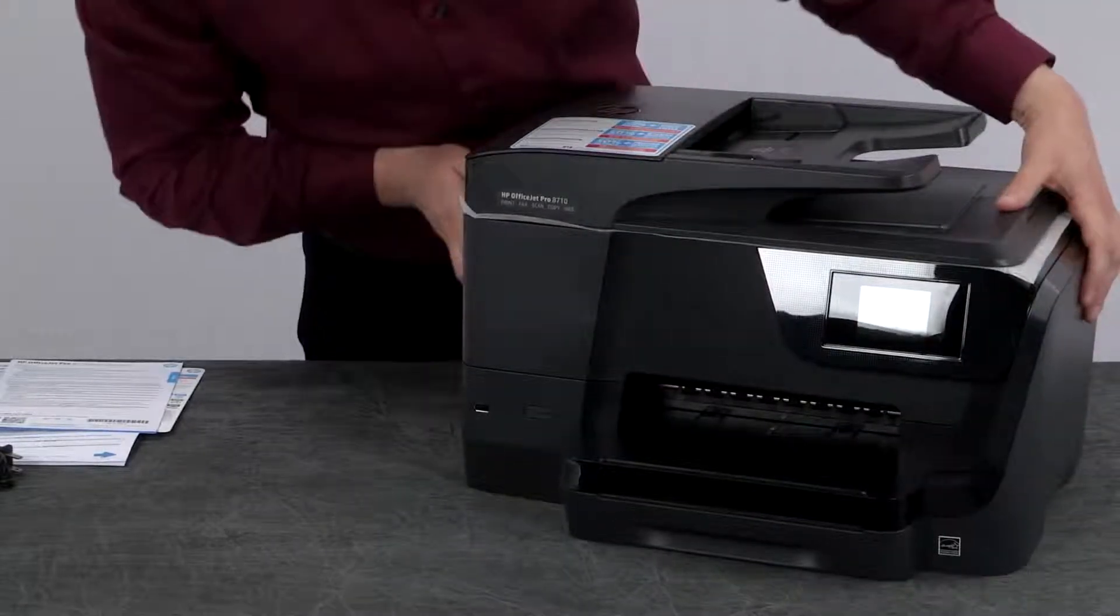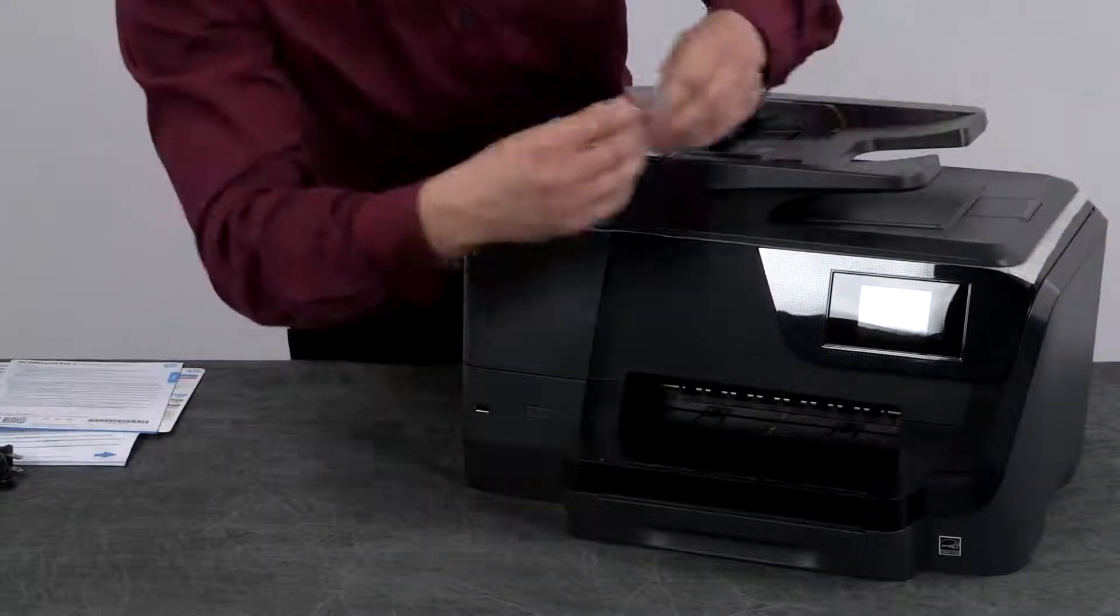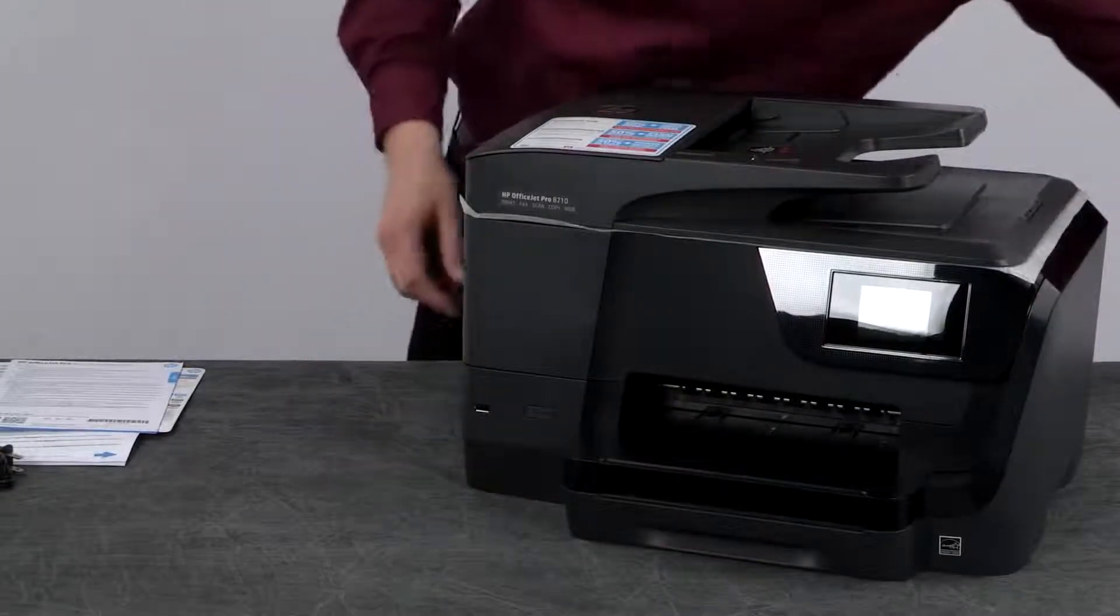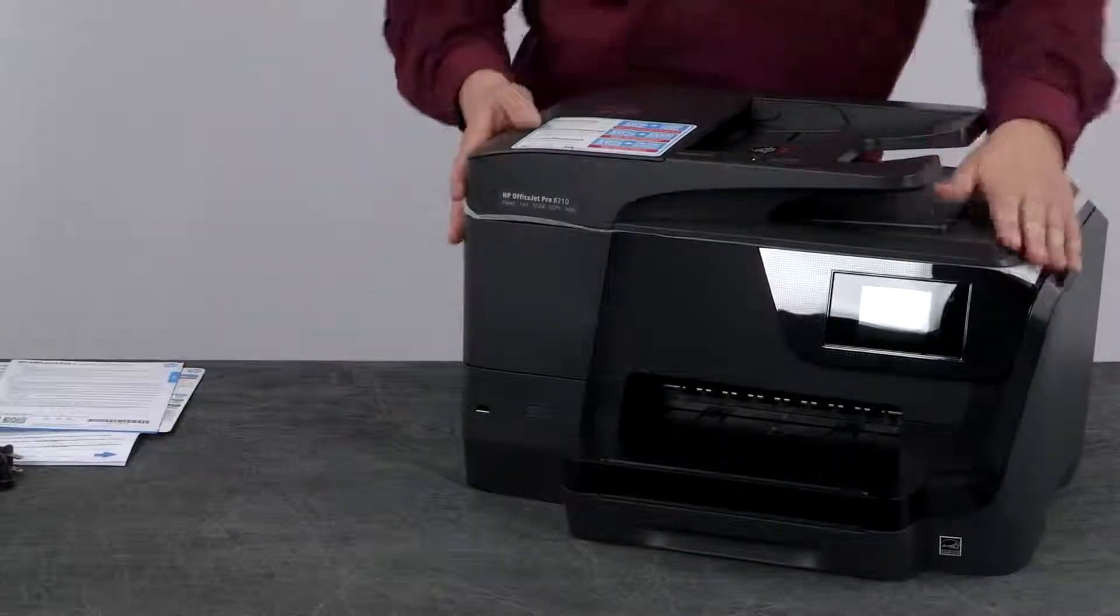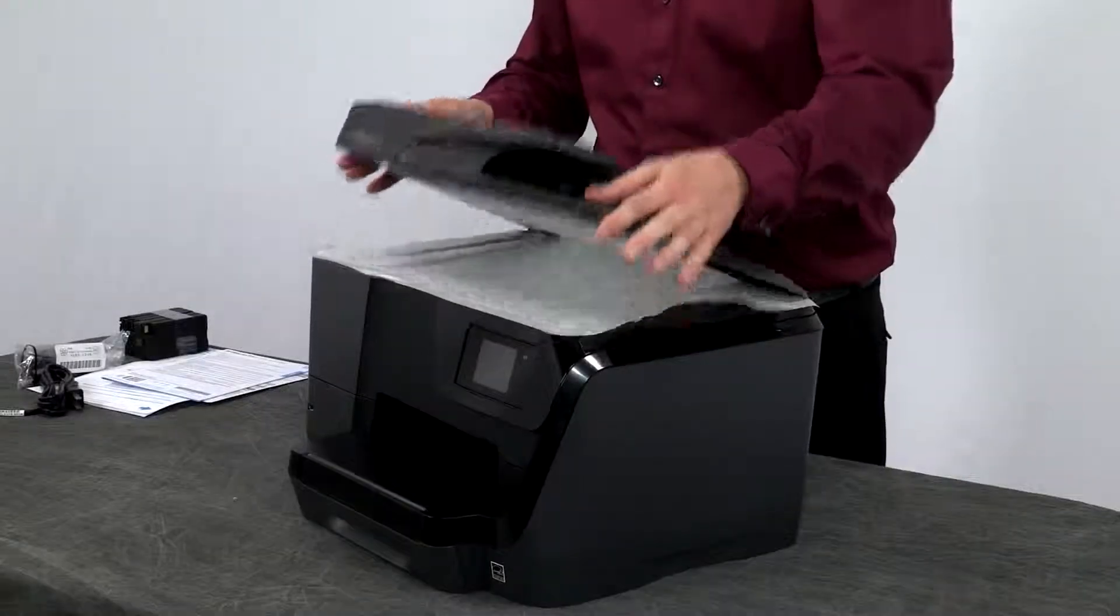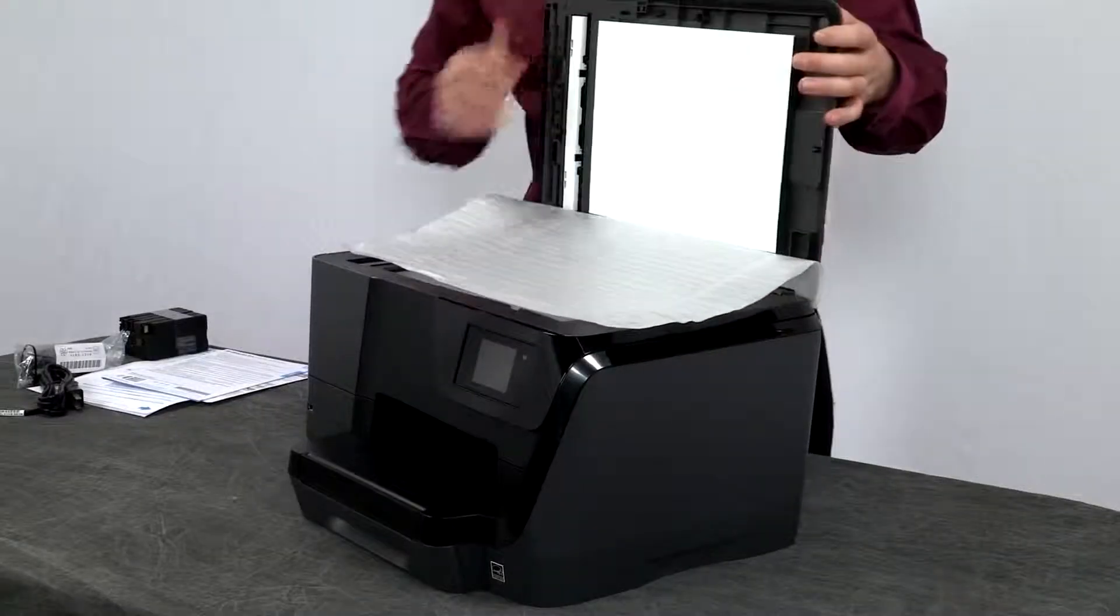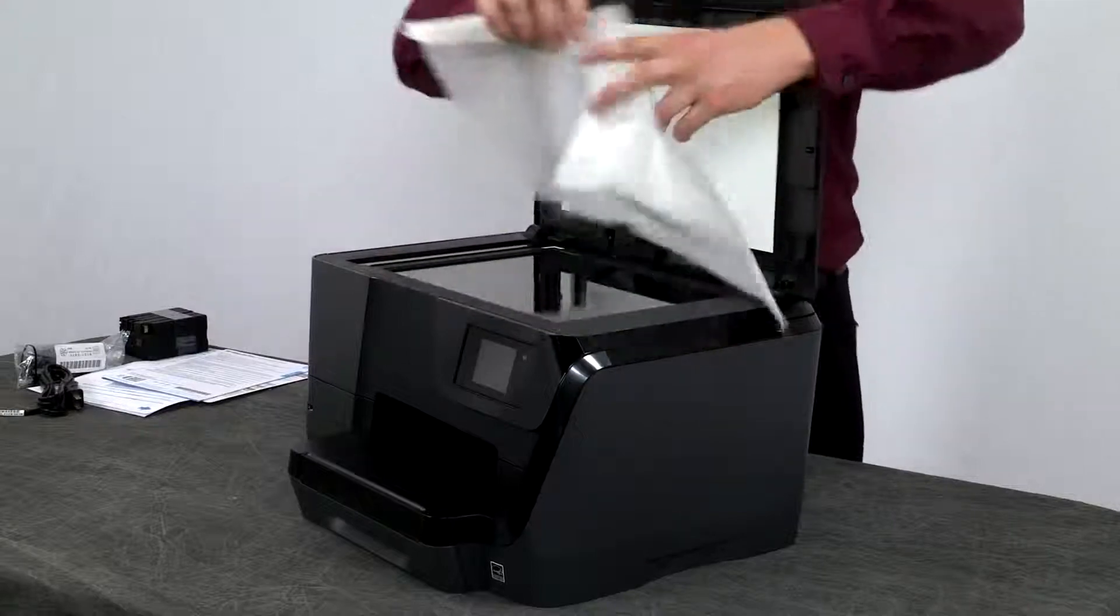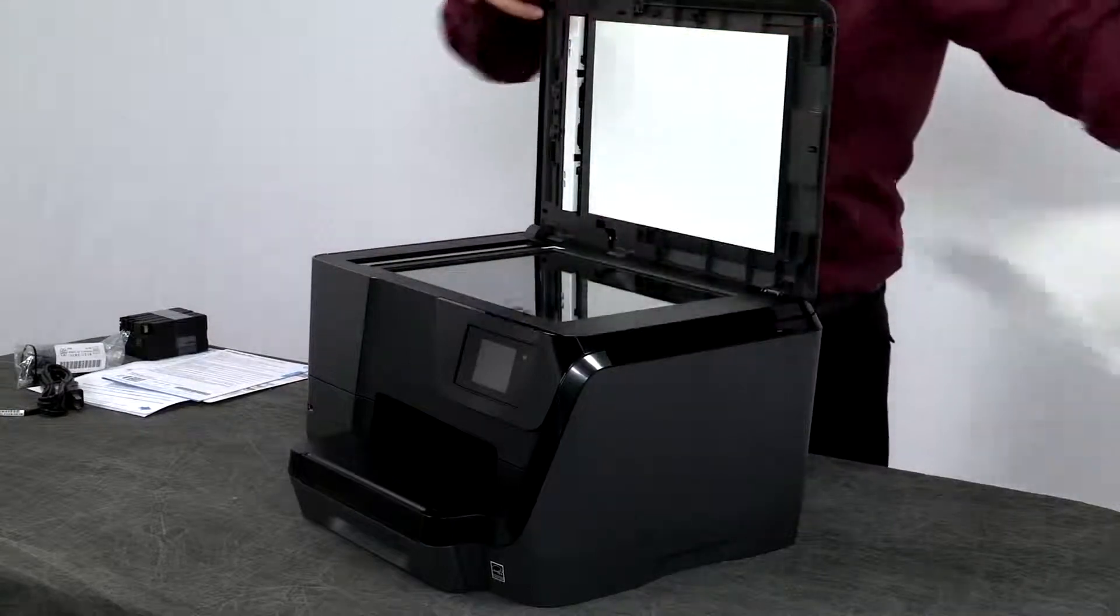Remove any protective plastic around the smooth black areas of the printer. Open the scanner lid and remove the foam sheet. Then close the scanner lid.